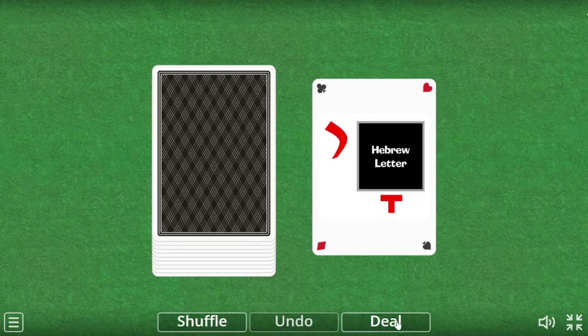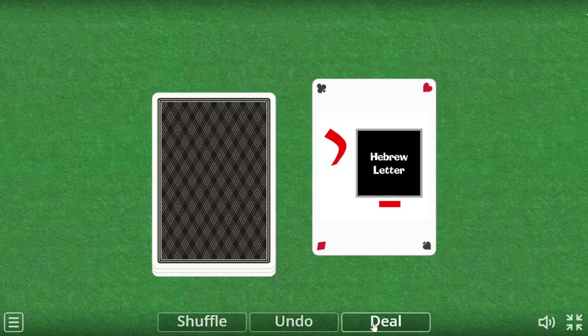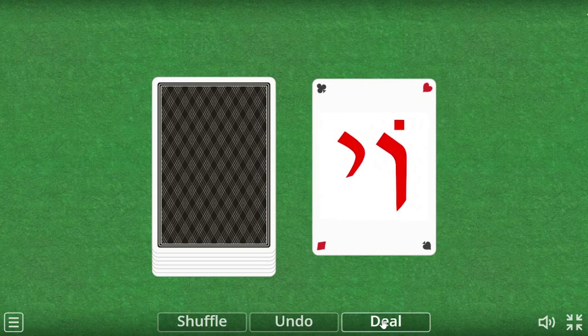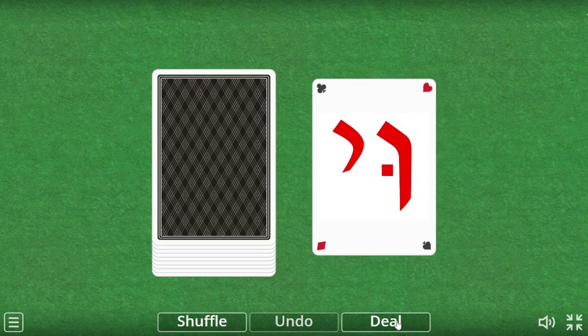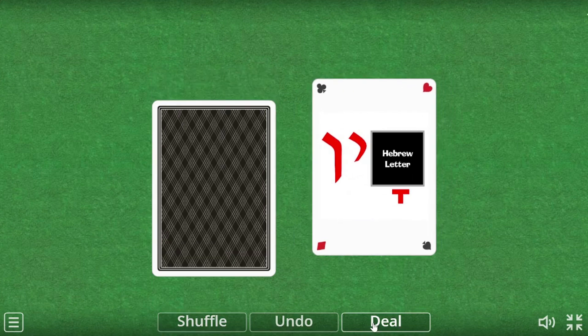Kamats followed by a yud is usually the Ai sound, and it's often found at the end of a word, like Adonai. There is also the Oi sound, the Ui sound, and Av, like in Elohav.